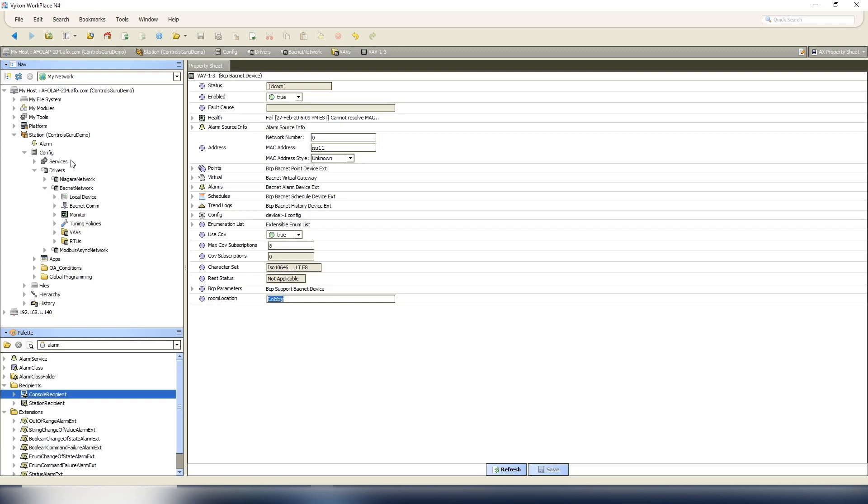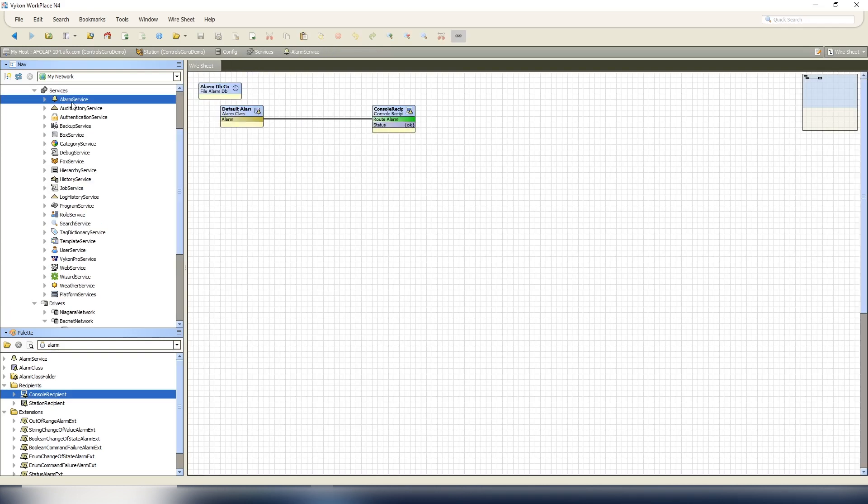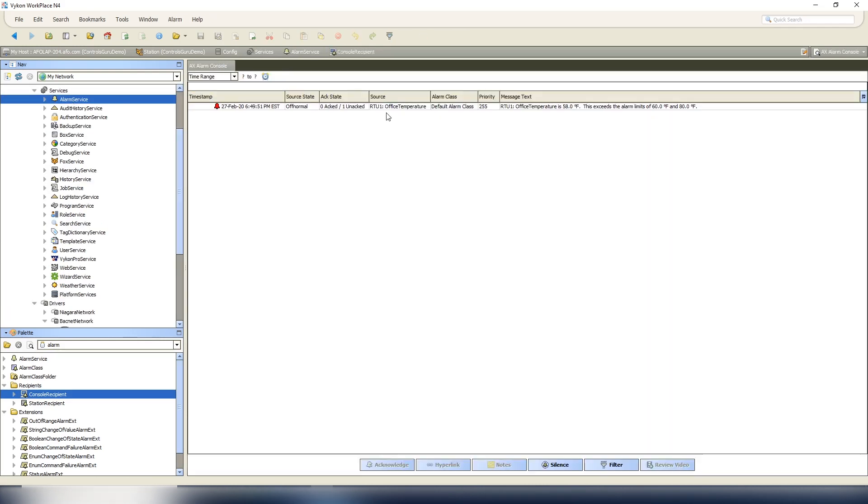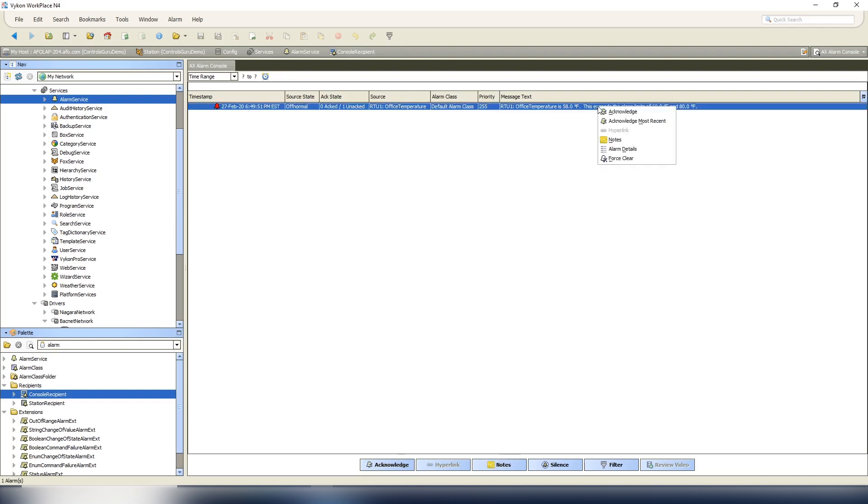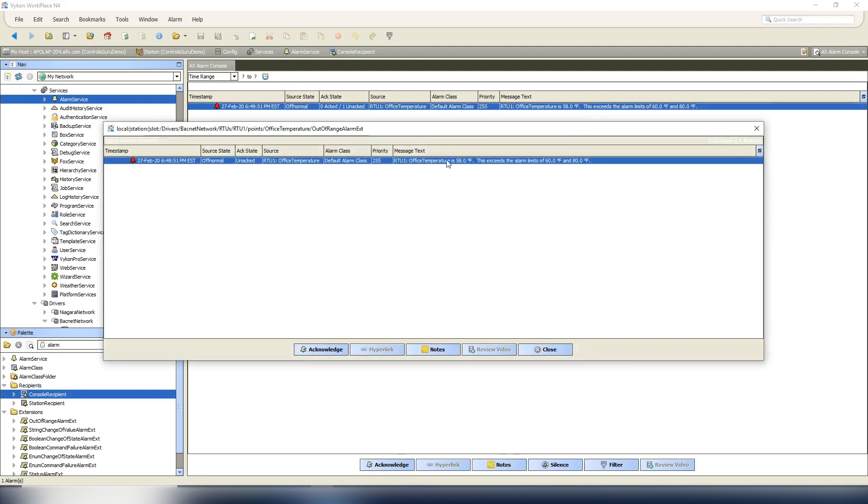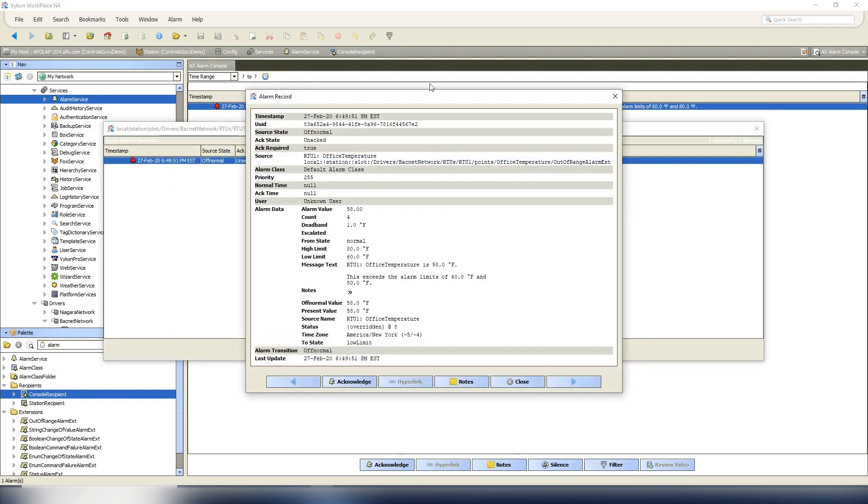For starters, what I want to show you - if I go to my alarm, I've done this previously to set it up so I didn't waste your time. If we go to our console, I've got an alarm that I have tripped here. Again, this is just a demo so it's not an actual alarm, but this would be a standard alarm. This one says RTU one office temperature is 58 degrees, this exceeds the alarm limits of 60 degrees and 80 degrees. If you double click that you get some alarm record information.